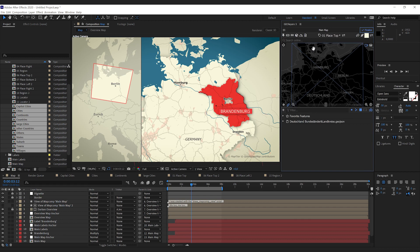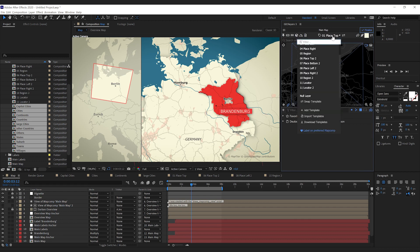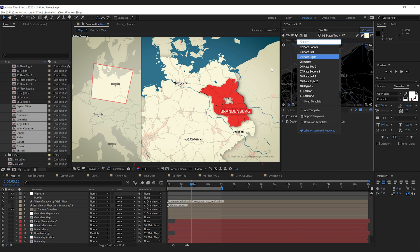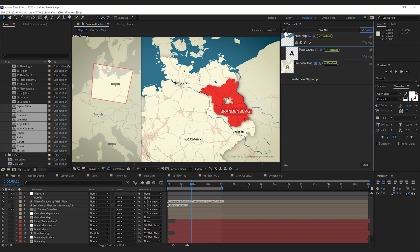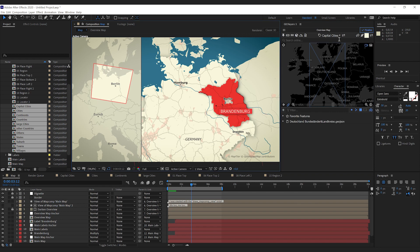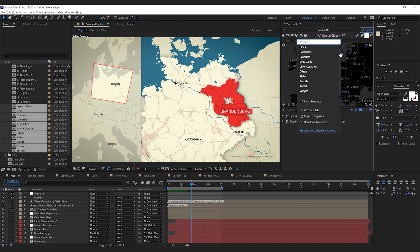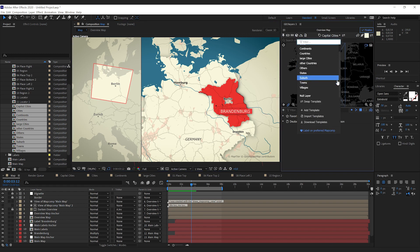If I hit apply with my main map selected, I only have the first group of labels, and if I go to the overview map, I only have the second group of labels. That's it. I hope this feature helps a few of you guys. Bye.